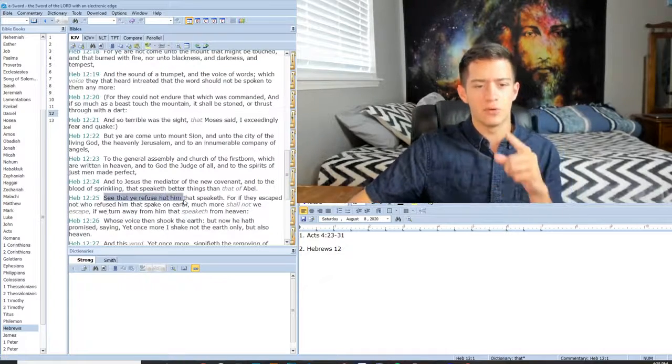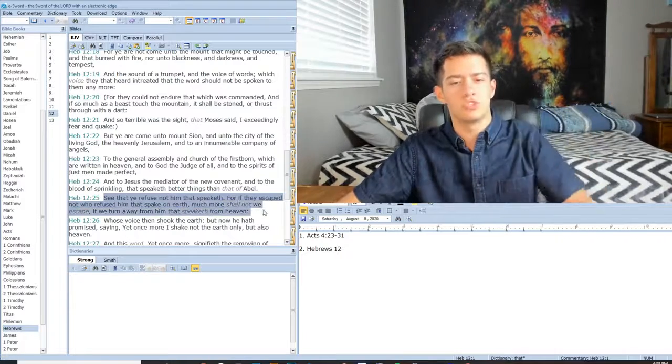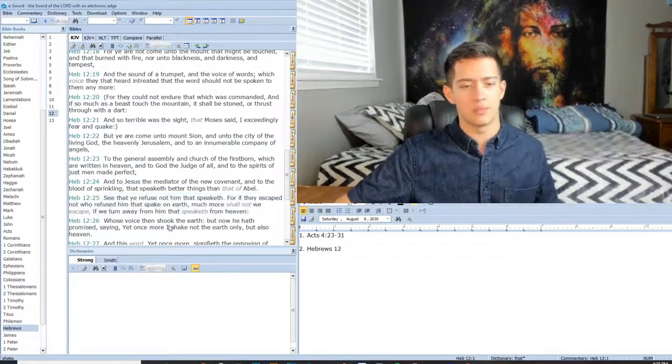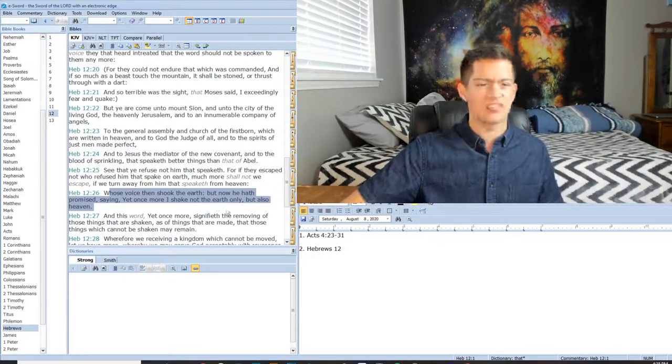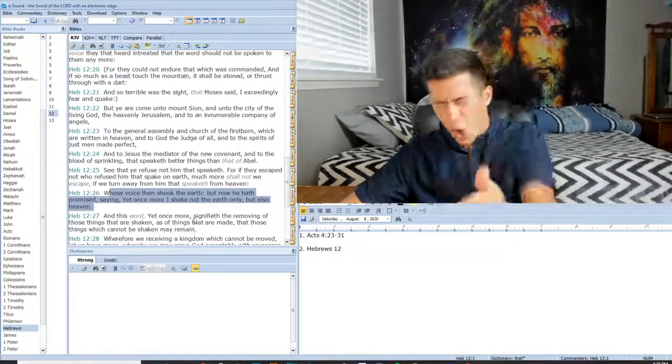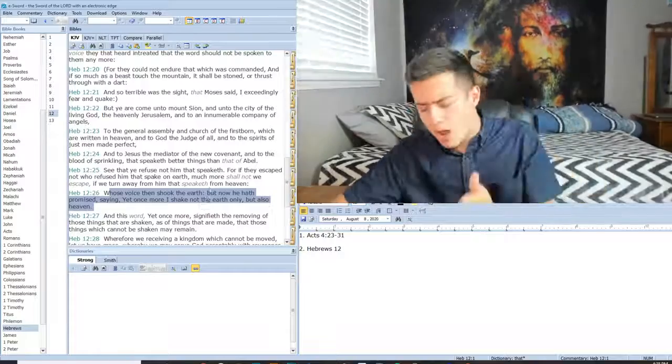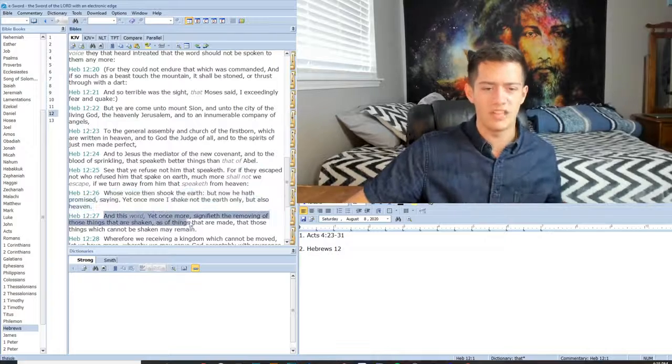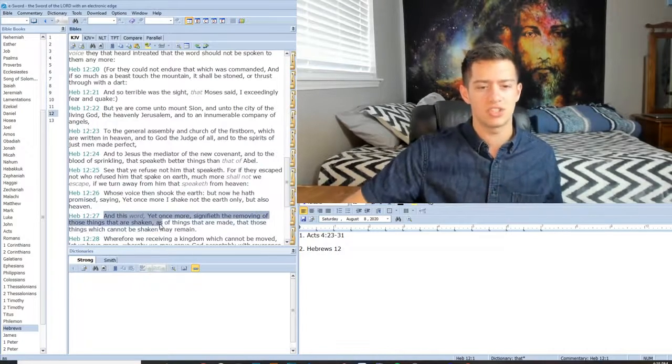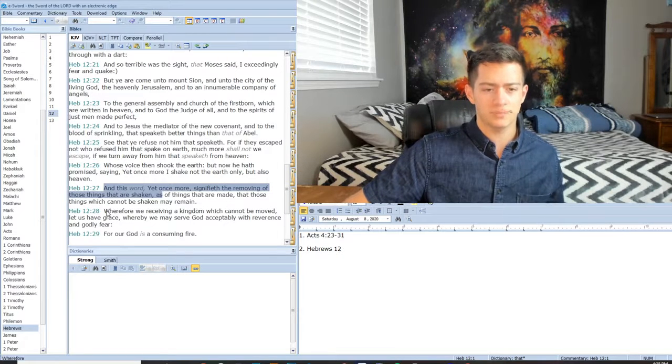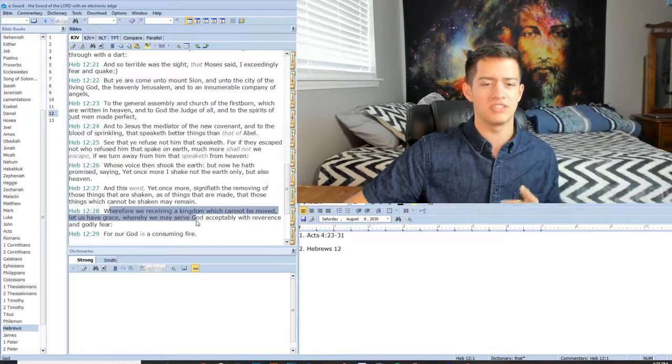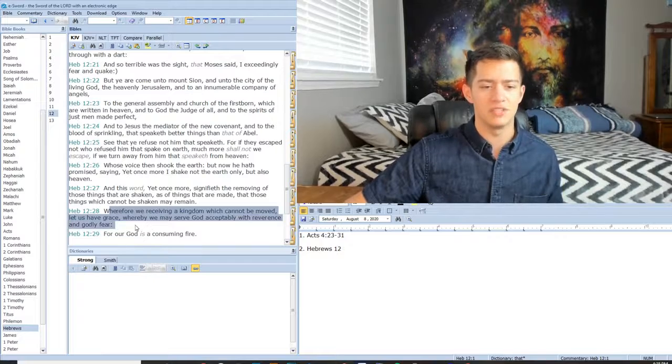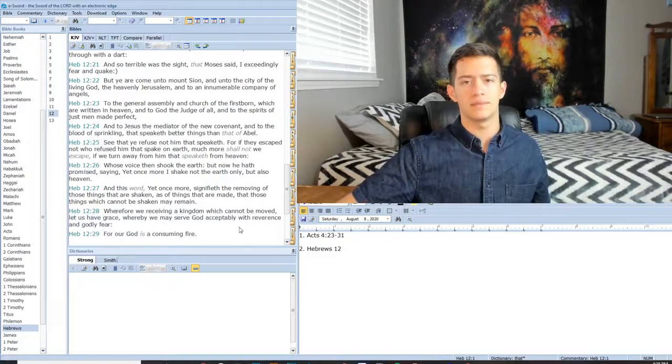See that you refuse not him that speaketh. For if they escaped not who refused him that spake on the earth, how much more shall we not escape if we turn away from him that speaketh from heaven? Whose voice then shook the earth. But now he had promised, saying, yet once more I shake not the earth only but also in heaven. The Lord is shaking the earth. The Lord is shaking in heaven. There is a trembling that needs to be brought upon the sons of disobedience and true repentance in Jesus mighty name. And this word yet once more signified the removing of those things that are not shaken, that those things which cannot be shaken remain. Wherefore are we receiving a kingdom which cannot be moved? Let us have grace whereby we may serve God acceptably with reverence and godly fear, for our God is a consuming fire.